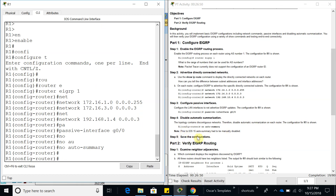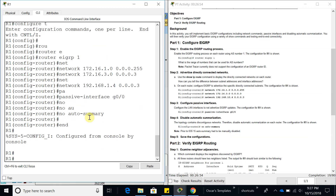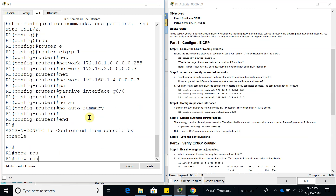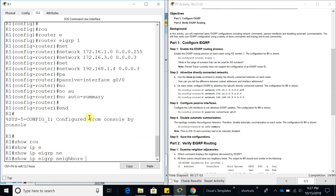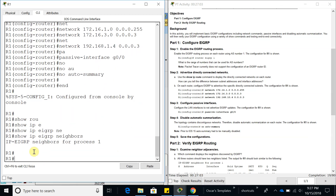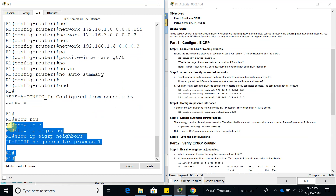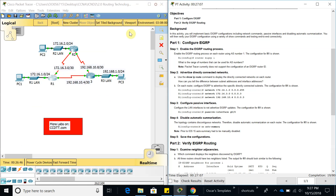Now we need to do the same configuration on the other routers. If we do a 'show ip eigrp neighbors', we don't have any neighbors right now because Router 2 and Router 3 are not yet configured. So let's go ahead and configure Router 2 the same way we configured Router 1.